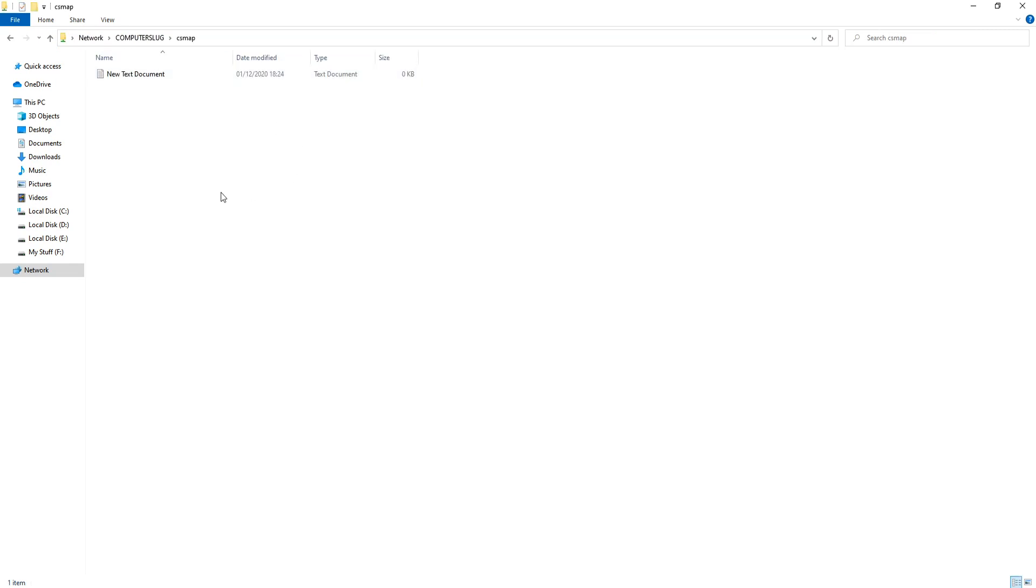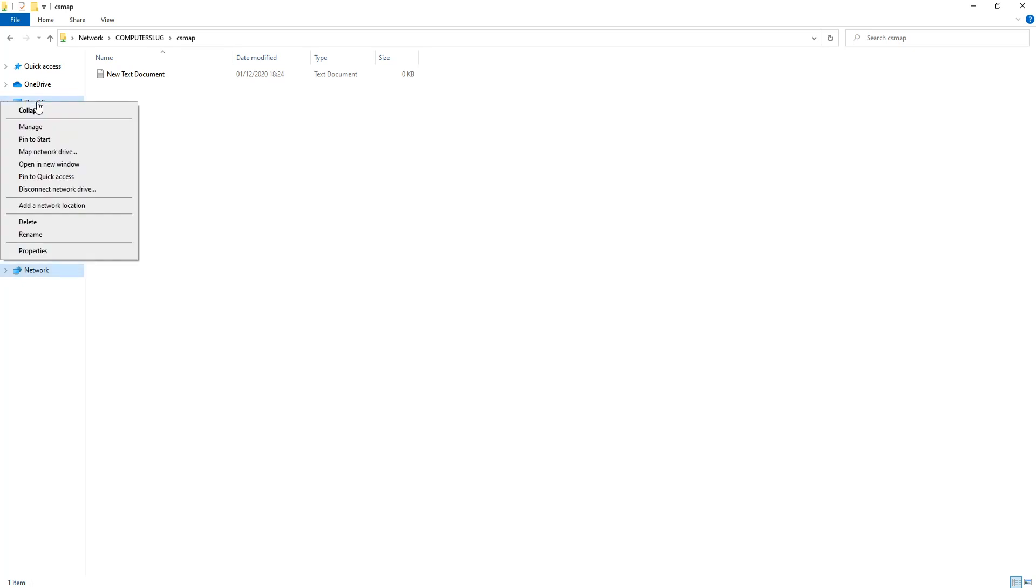But if I want to map this as a network drive, all I need to do is right click on this PC, then click on map network drive.